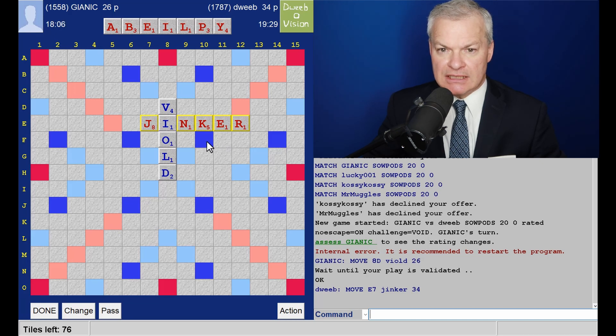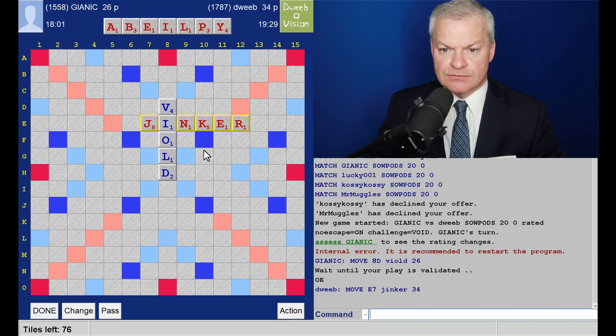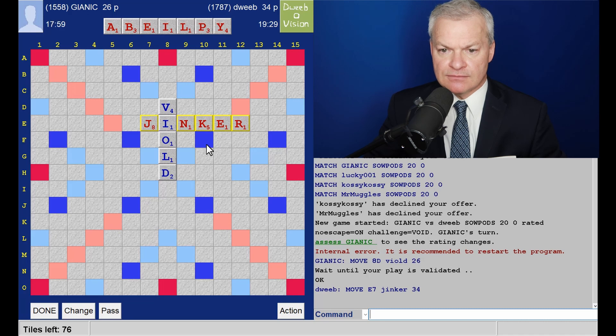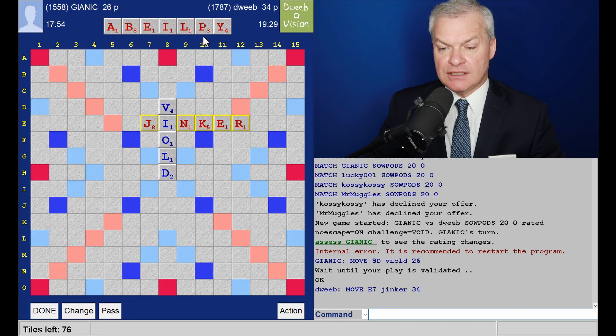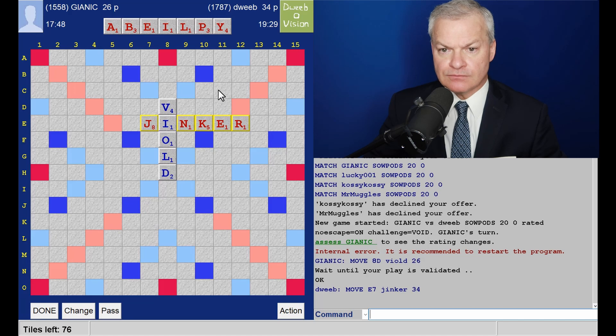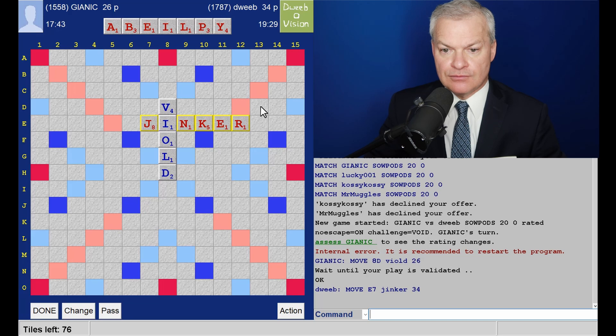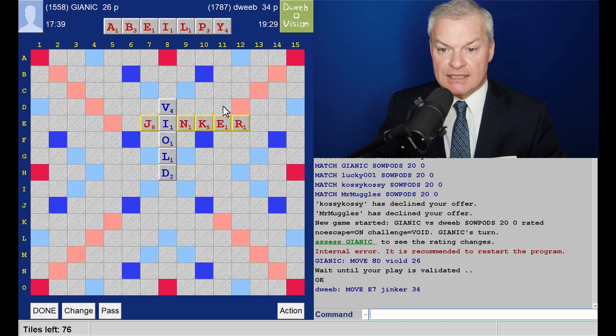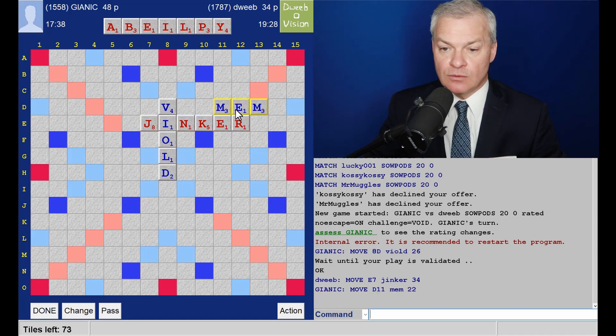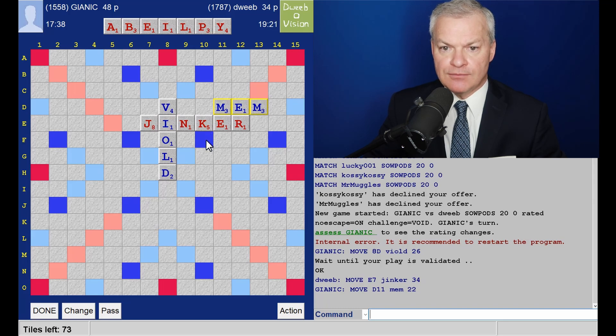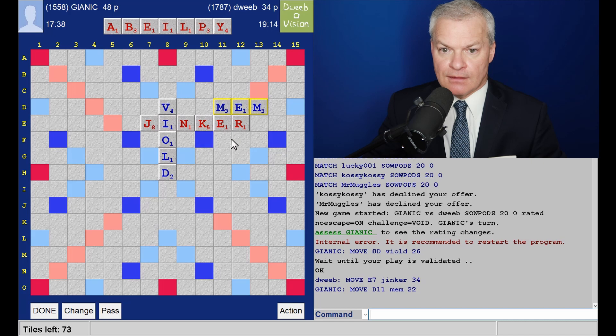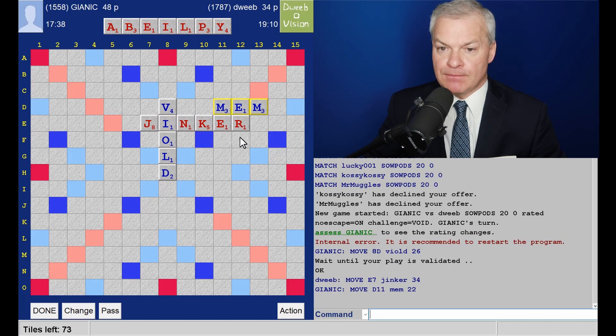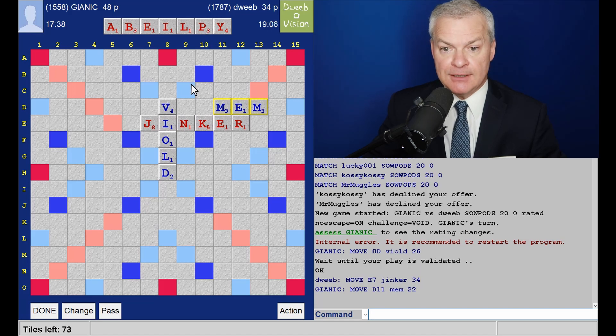My Y can go underneath the K. So what do I have? Well, I'm not seeing anything which uses another of the scoring tiles. And B and P don't go particularly well together. So I'd like to split them up if I can. I could play yap above jinker.